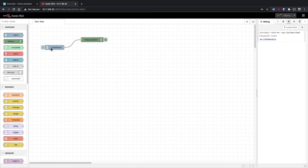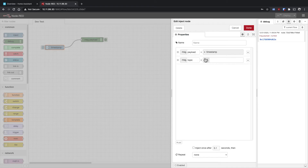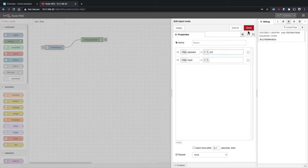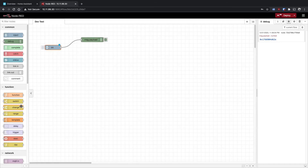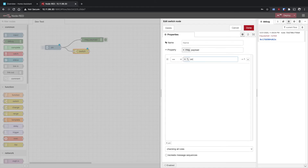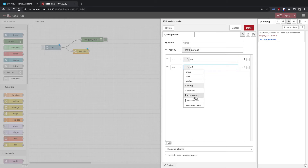Let's change the inject node payload from a timestamp to a string. You can change it to a boolean, number, string, JSON — whatever you need. I'm going to set it to a string and type 'on.' Now I'll add a switch node, which is like an if-else. We drag a line from the inject node to the switch. We'll make the first condition 'on' and add a second condition for 'off.' You can make these strings, numbers, or whatever you need.